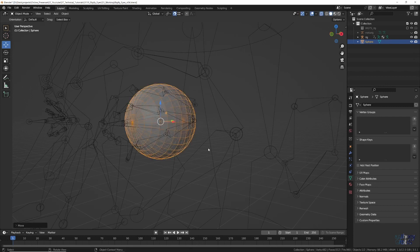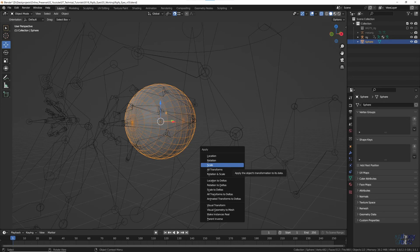Lastly, with the sphere still selected, press Ctrl A, and apply the scale.